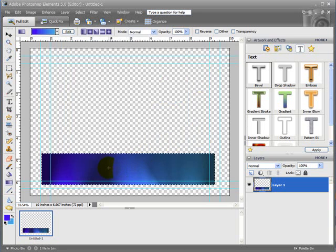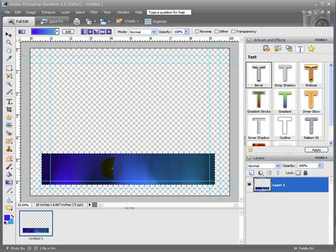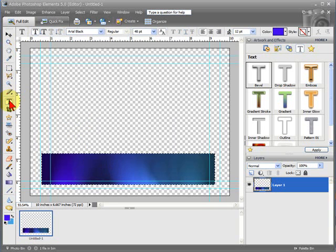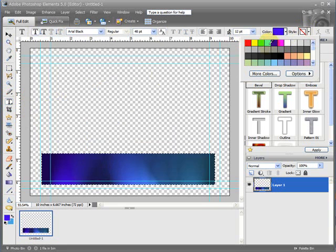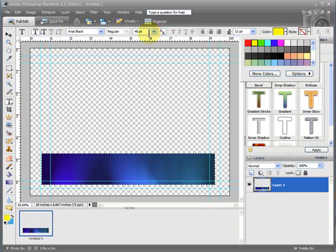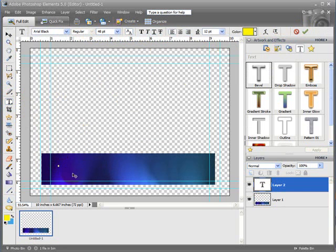Once we have that, we can go in and put our text on it. If you're going to use this lower third many times, you might want to save it right now. But if you're just creating it for once, you might want to put your text on it. So you click your Text Tool and then we're going to select the color that we're going to use for text. I like this yellow color right there. And then our text size. I've got it set for Arial Black Regular 48. We'll just type in some text here.